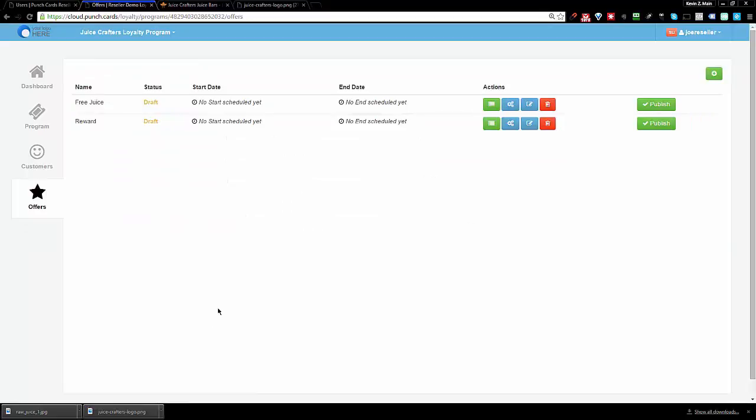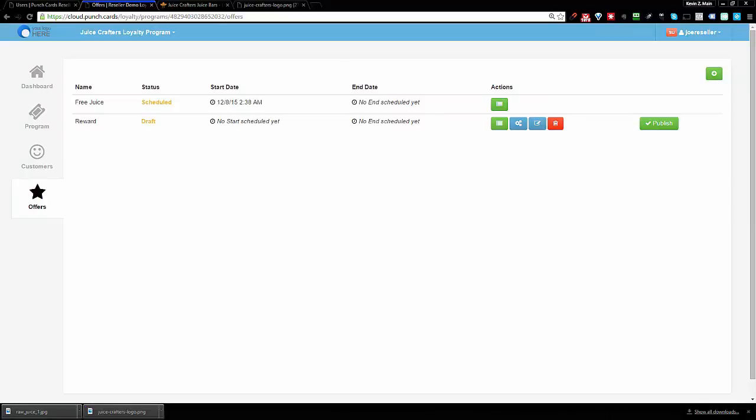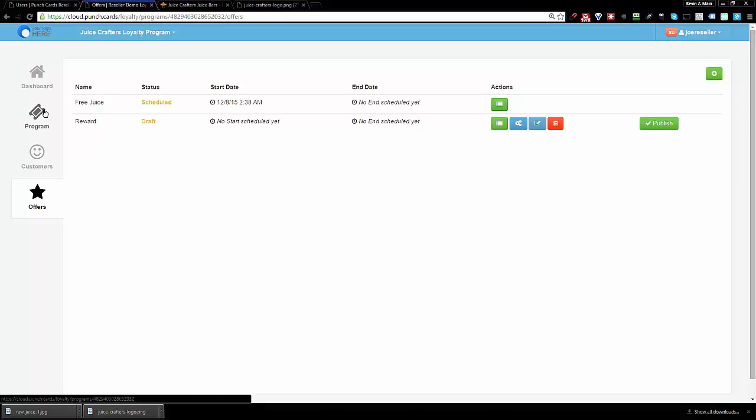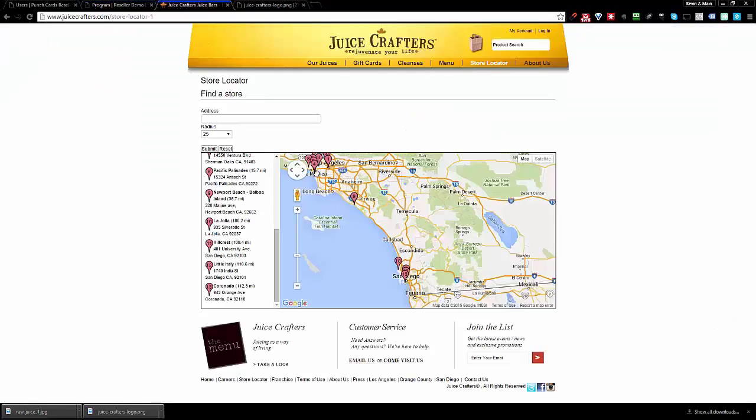So you see the offer, the free juice. What I'm going to do over here is publish this offer. Now remember, this offer is only going to kick in when I have 12 punches. So let me just grab my phone over here and show you guys this program. Just to recap what we did very quickly, I created a loyalty program for Juice Crafters, a juice shop in L.A. and San Diego.